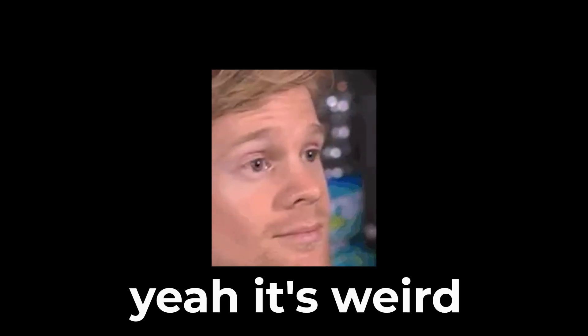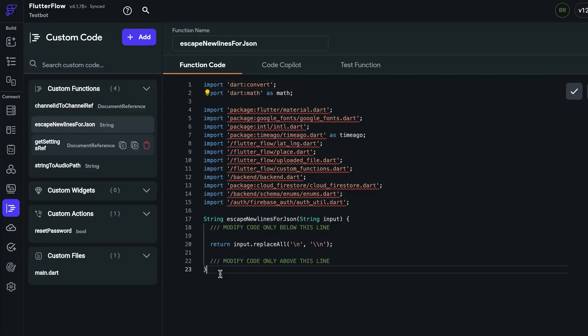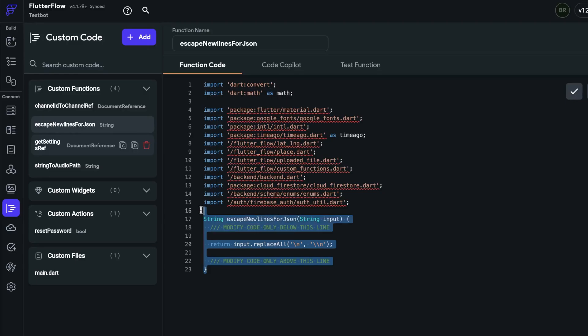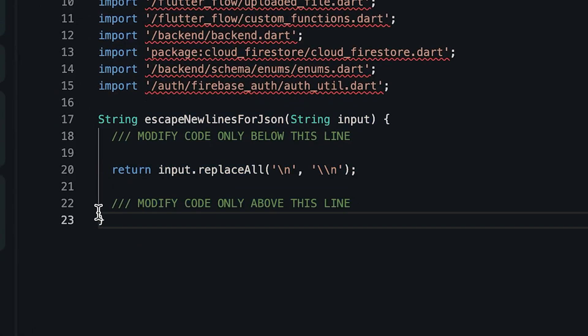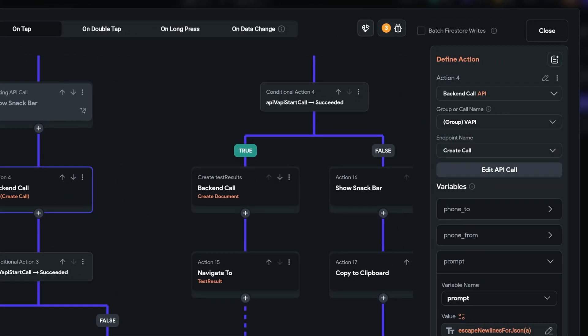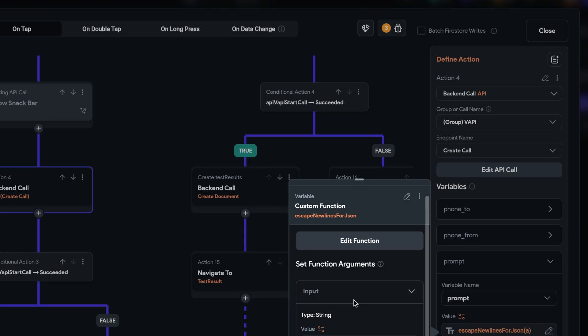Yeah, it's weird. But fixing it is super easy. Just create this custom function and put it right before passing the variable to your API call.